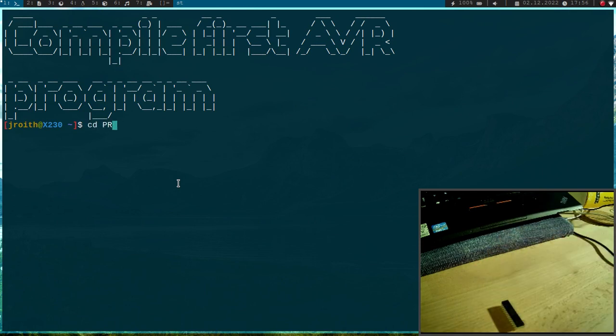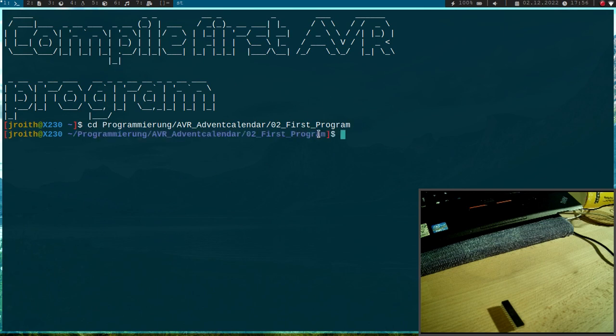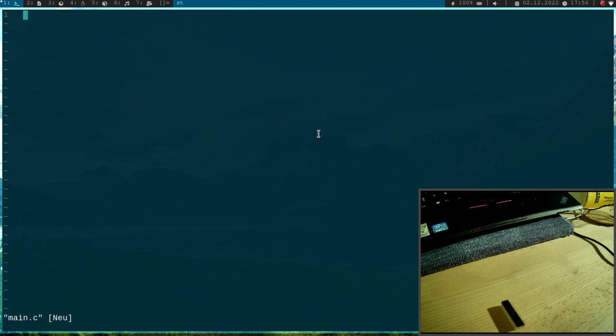First I will navigate into my AVR Advanced Calendar folder and here I have created a folder for our first program.